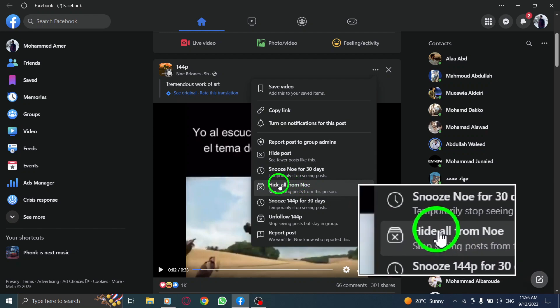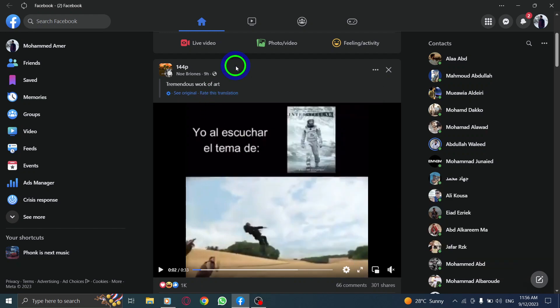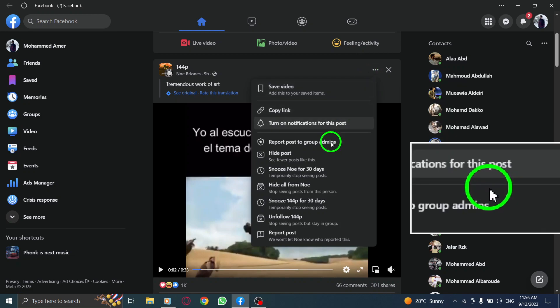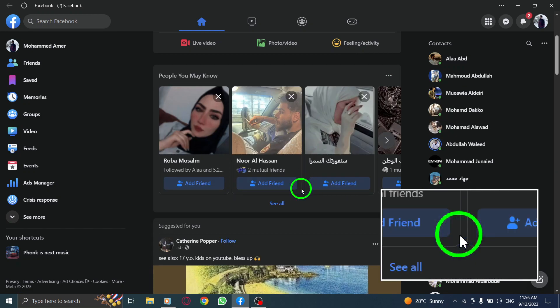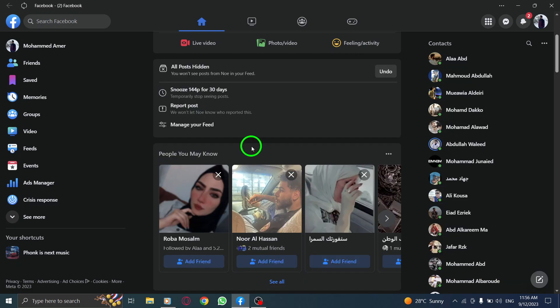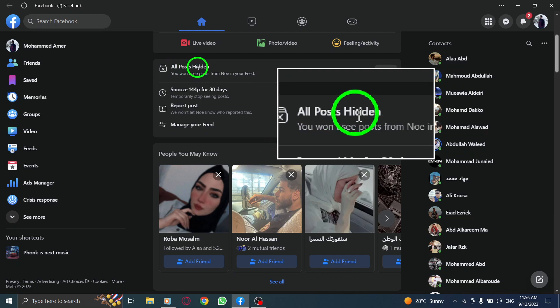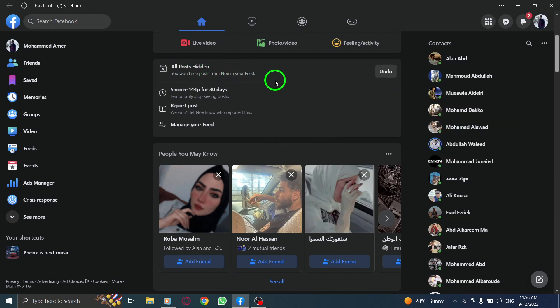To recap, open Facebook, click on the three dots menu above the post and select Hide All From Member Name. Once you've completed these steps, Facebook will confirm that the post has been hidden from the specific group member.